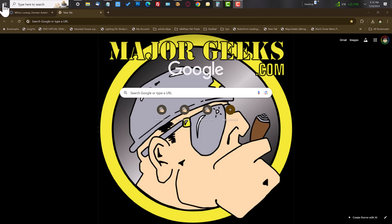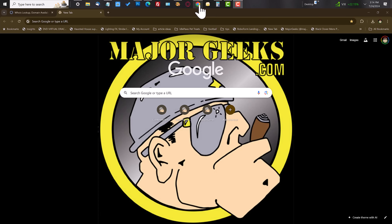Hey Geeks, it's Jim at MajorGeeks.com. I want to take a second today to show you how to watch YouTube videos with no ads. It's a nifty little trick that apparently has been around a while. I'm just getting around to learning about it myself, but it works — it's pretty cool, and I wanted to show you.